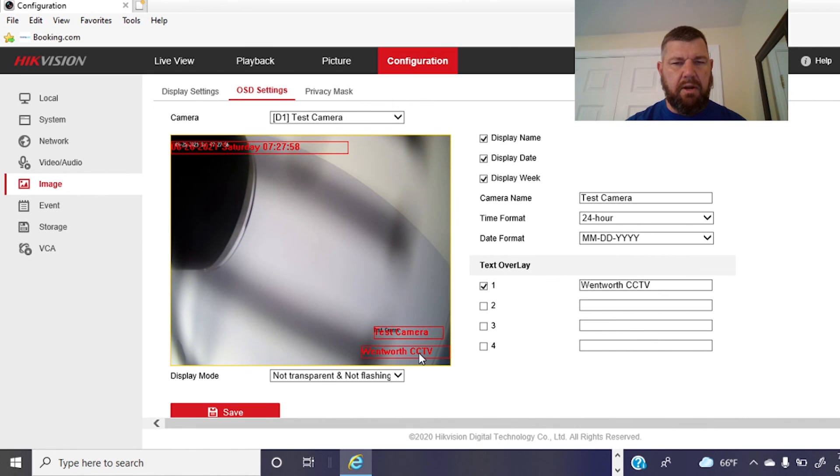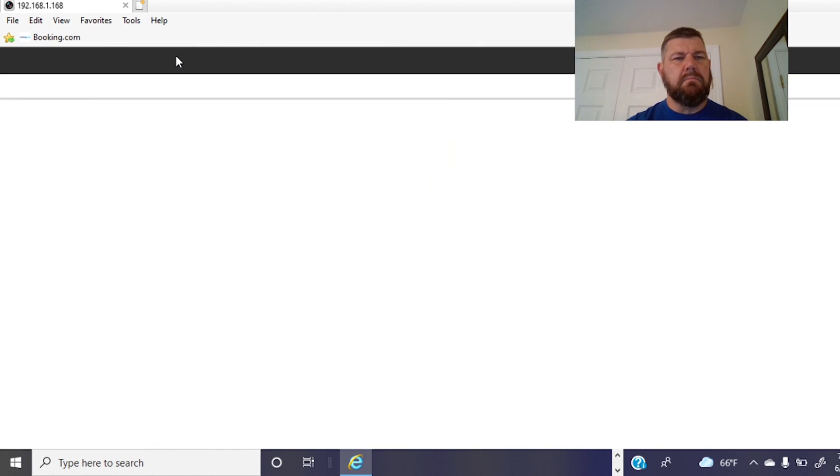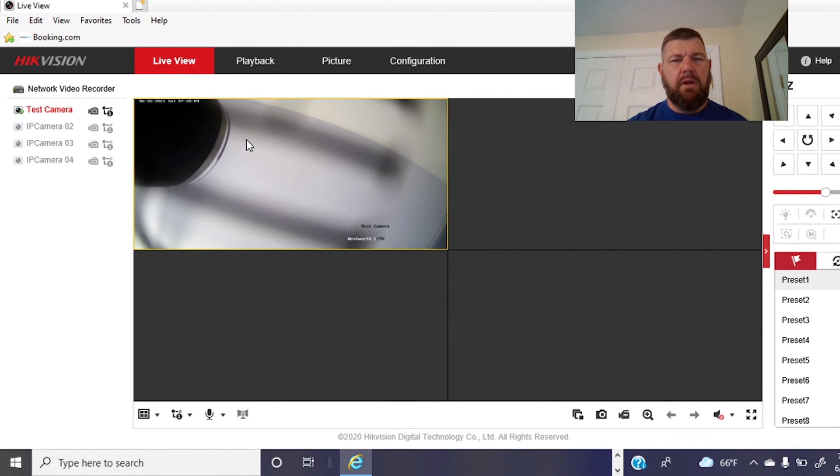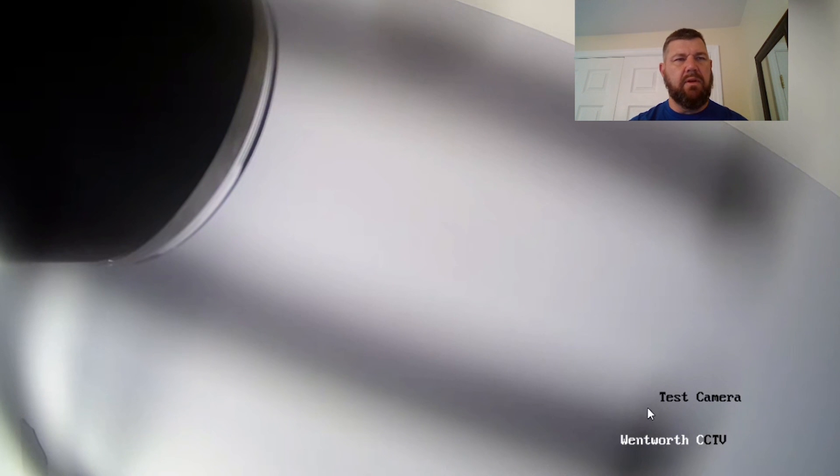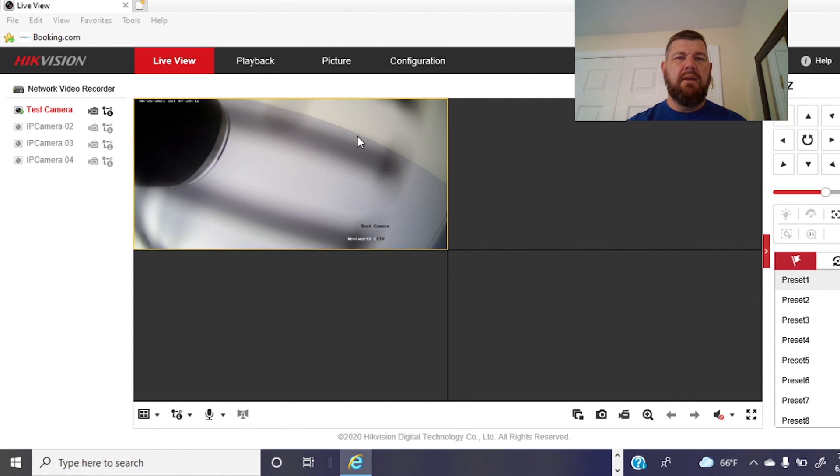Maybe put it there. How's that? Let's see how that looks. There you go. Now we've got the camera name, the location, and the time and date stamp. Beautiful. Hope you enjoyed the video. Have a good day.